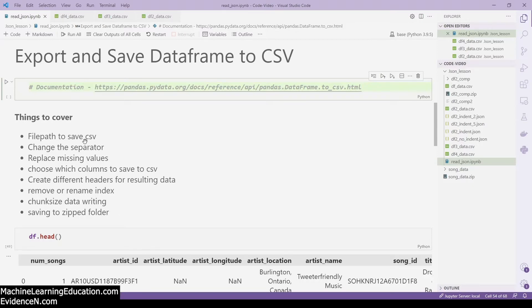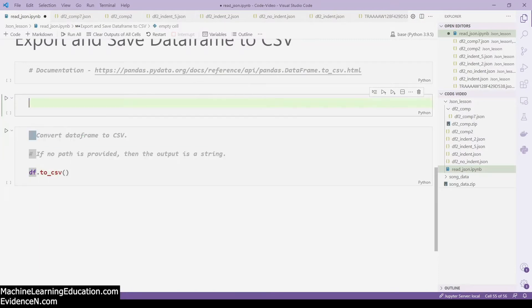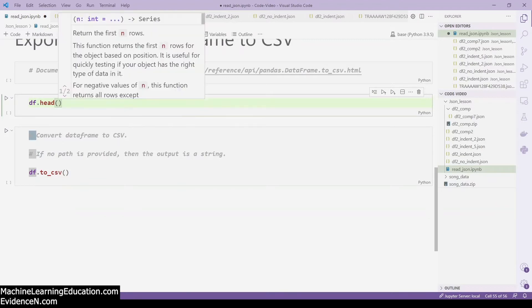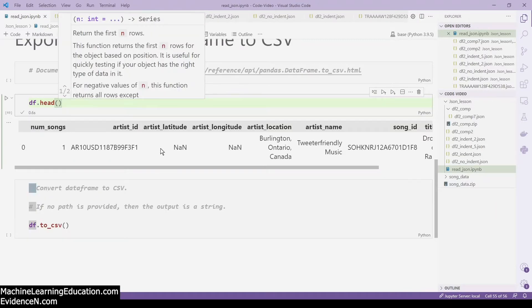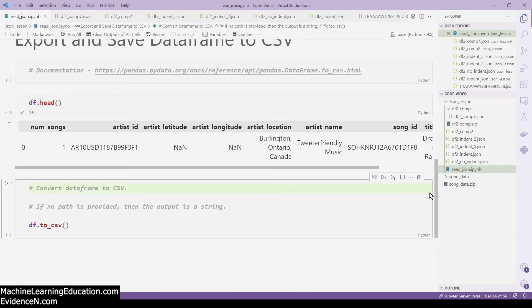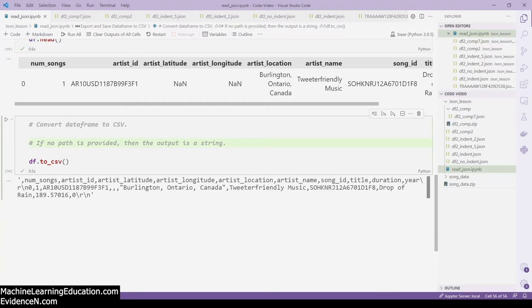Let's go ahead and get started. To begin, we are just going to convert a data frame to CSV. Here I'm going to do df.head so you know what the data looks like beforehand. If you don't provide a path to save the CSV file, the output is a string. As you can see, this is the output from converting this data frame into a CSV.